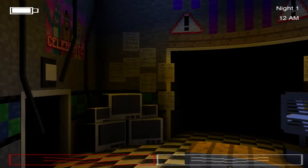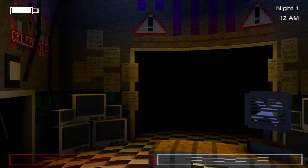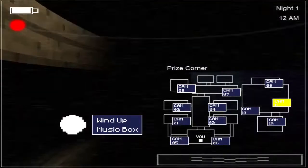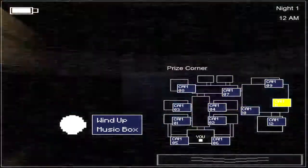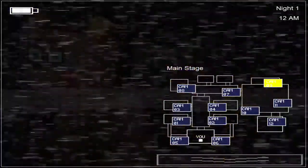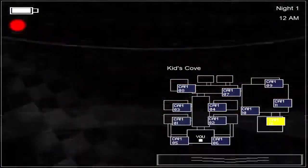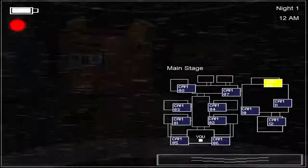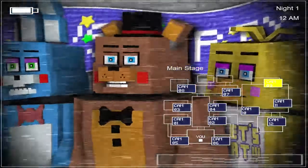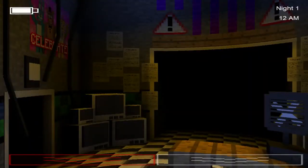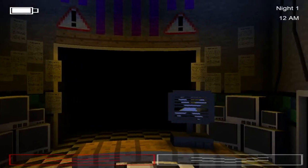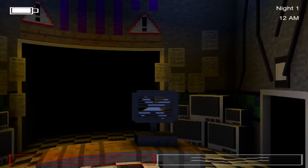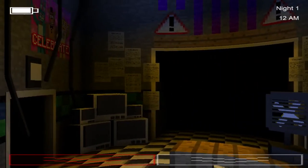They spent a small fortune on these new animatronics. Facial recognition, advanced mobility, they even let them walk around during the day. But most importantly, they're all tied into some kind of criminal database, so they can detect a predator a mile away. Heck, we should be paying them to guard you.